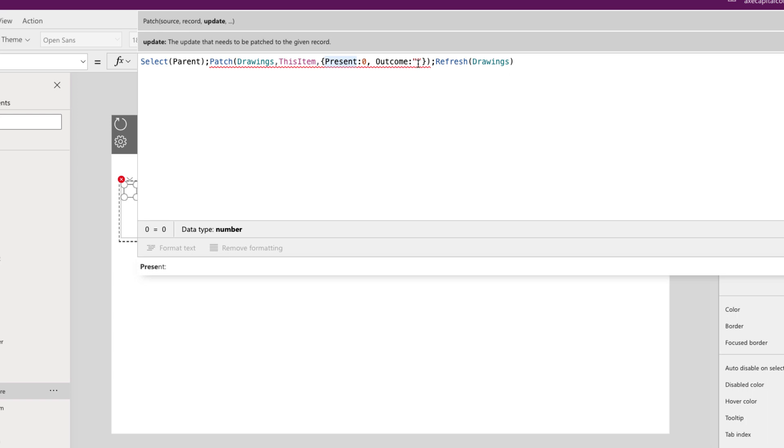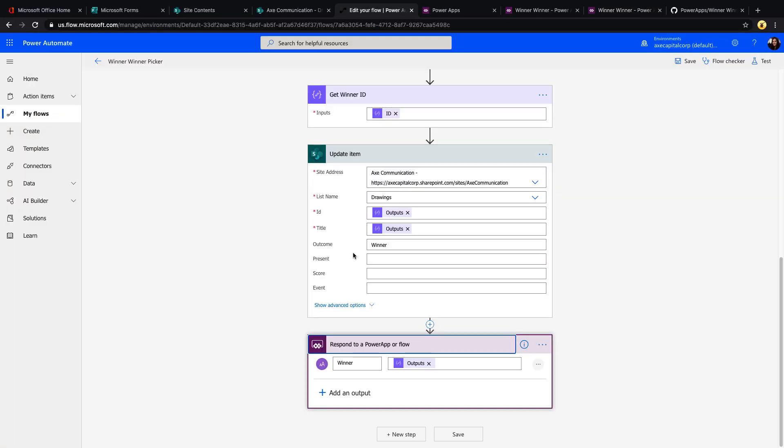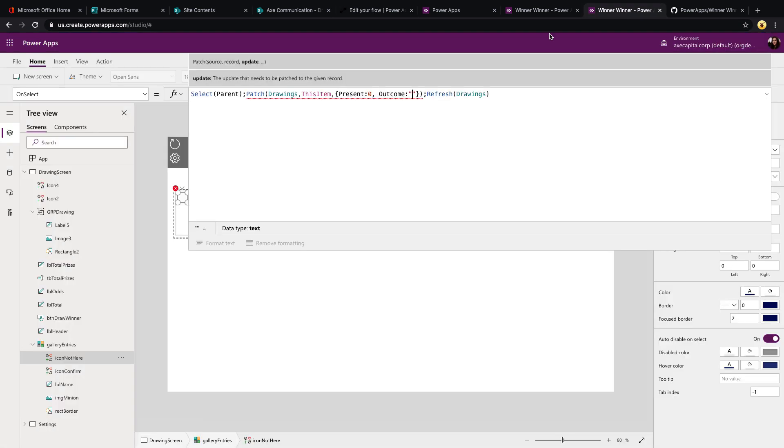And then I'm setting the outcome back to blank because when the flow runs, you notice we had that update item action and we were setting the outcome to winner. Well, if they're not there, they're not a winner anymore. So we want to just set that back to blank. And then we're just refreshing our data source so that that person is removed from our list of participants.